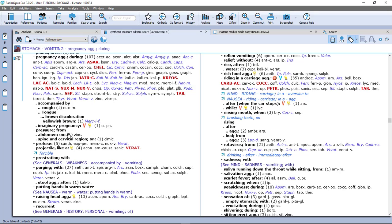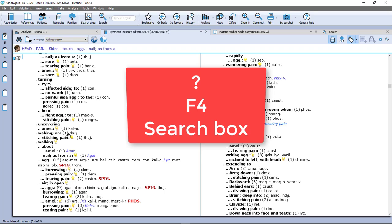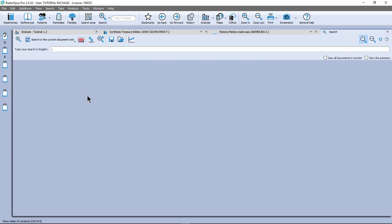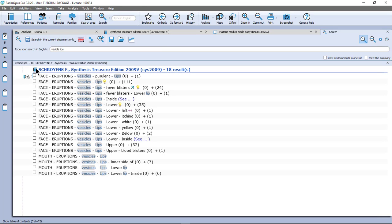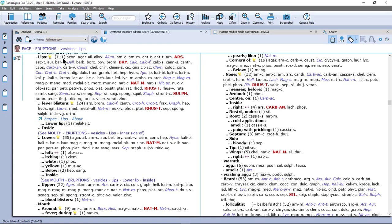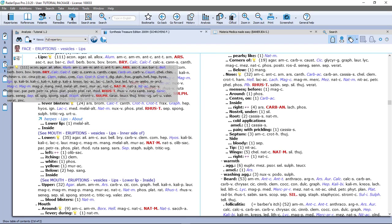Let me double click here and I go to the repertory. Let me do it again. So let's say I have vesicles on the lips. On the keyboard, I press question mark. Or I do F4, or I can use at the top this. But I prefer question mark. And I do vesicle, vesicle, and I do lip, or lips, doesn't matter. Enter, enter. And I get here 18 symptoms with the combination vesicles and lips. So let me take this one. I do here face, eruptions, vesicles, lips. I double click, and I have here the 111. Let me take this one also. I drag it for example on clipboard number 3.